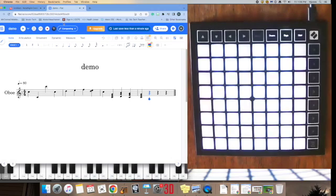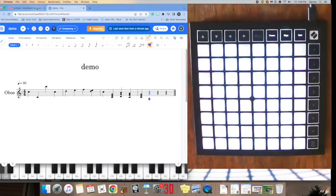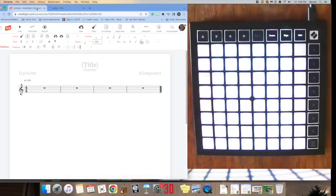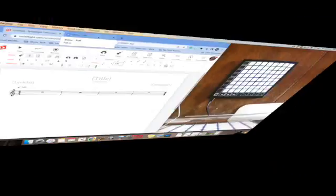So, yeah, it's extremely versatile and can be used for a lot of different situations, whether it's notation or whether you're entering into a DAW. So, there you go. A quick overview of the Launchpad Mini and how you can use that in GarageBand, how you can use it with Soundtrap, or you can use it with a notation software such as NoteFlight.